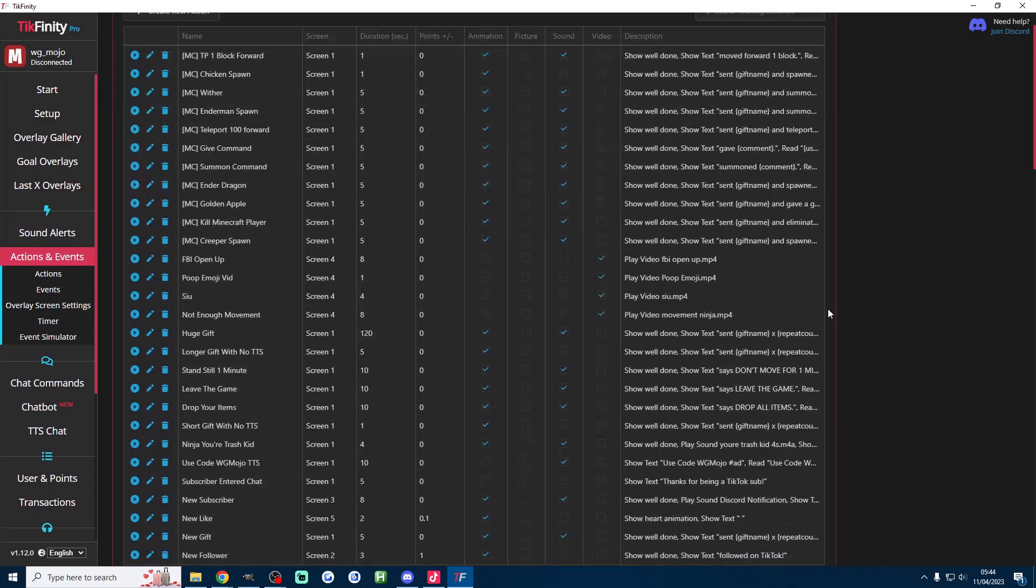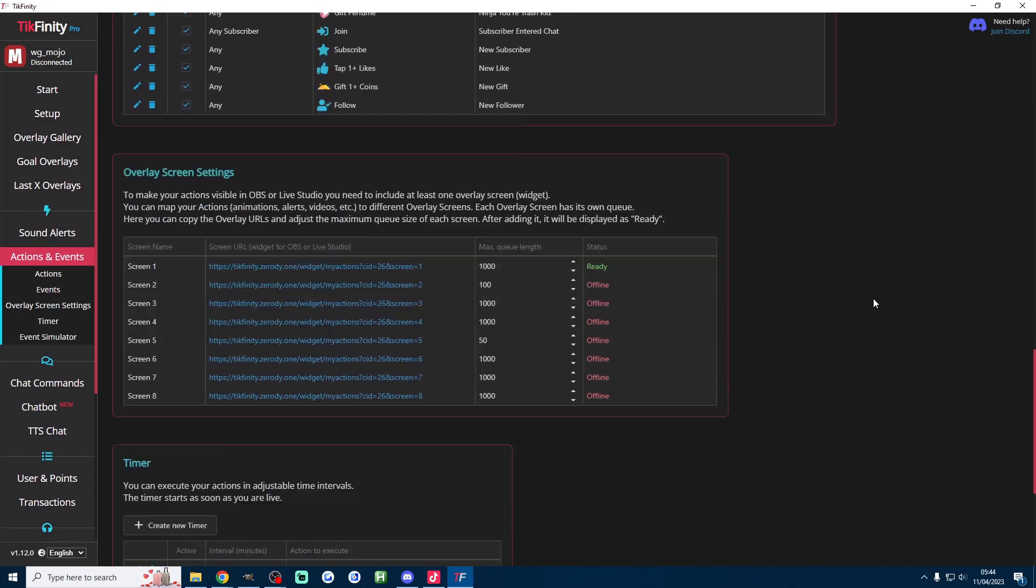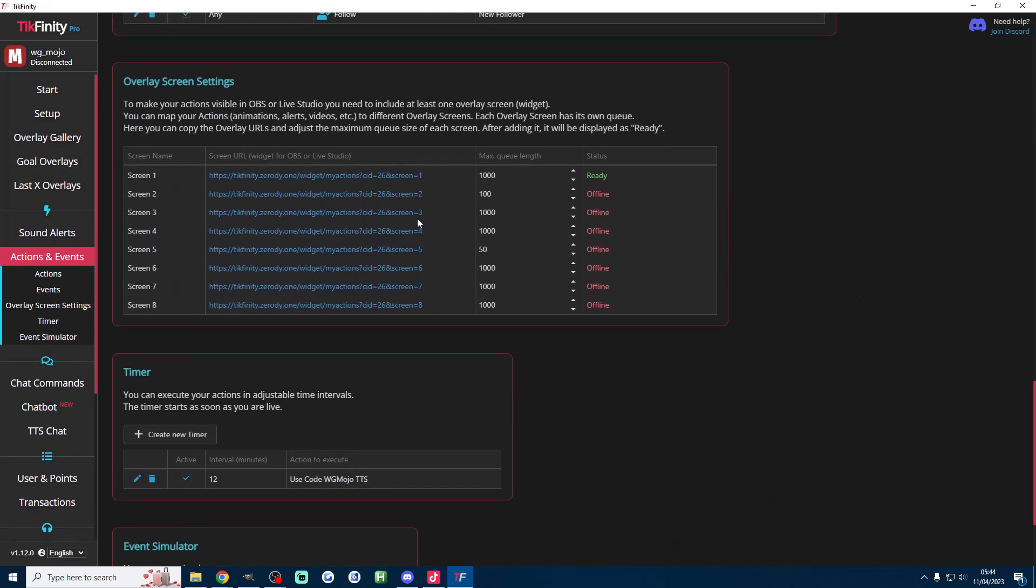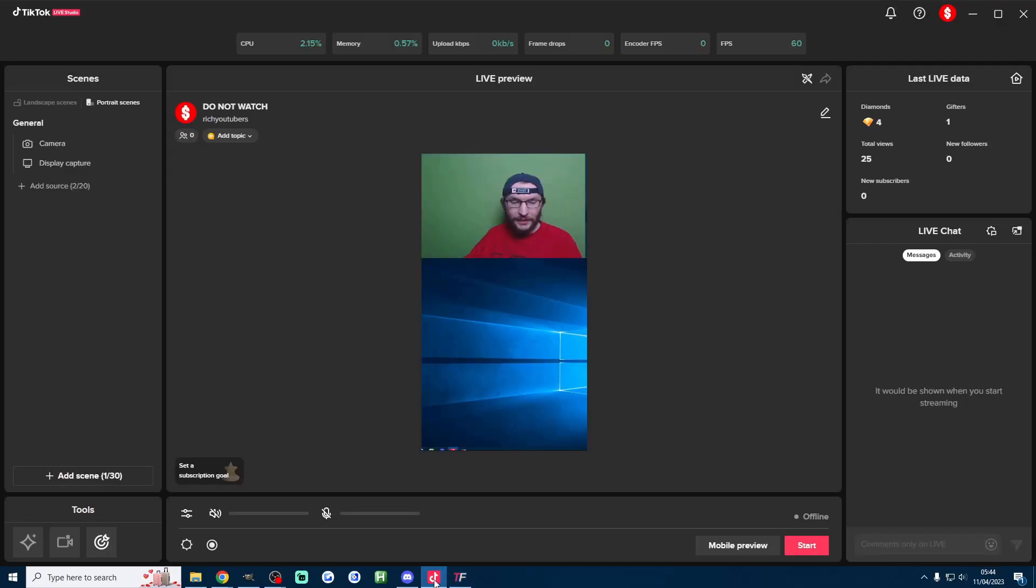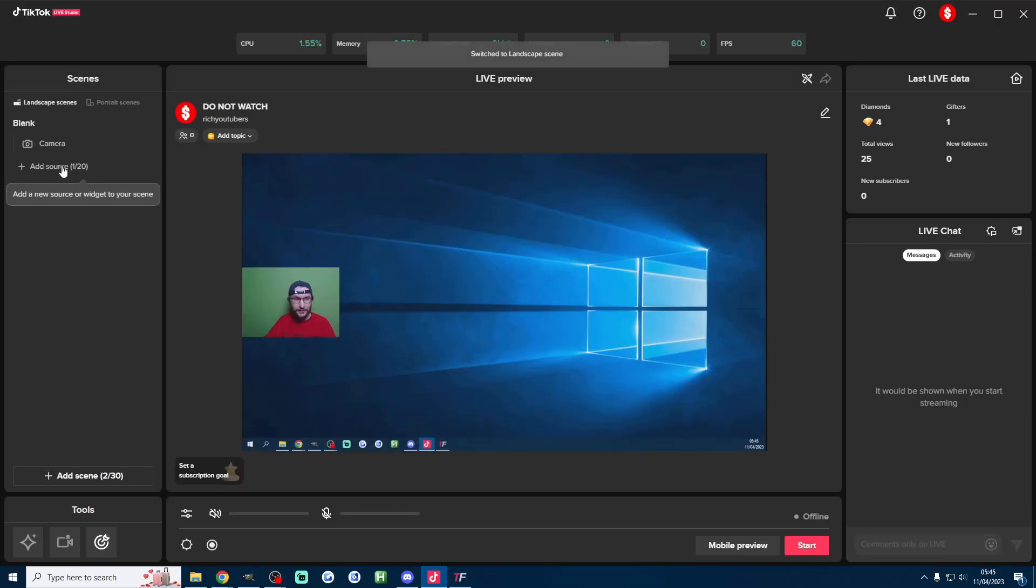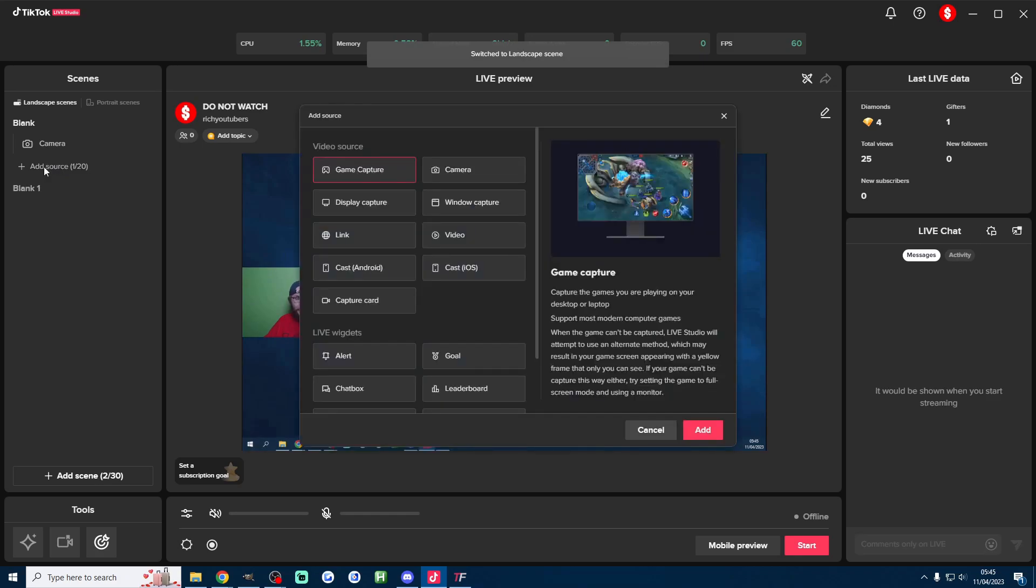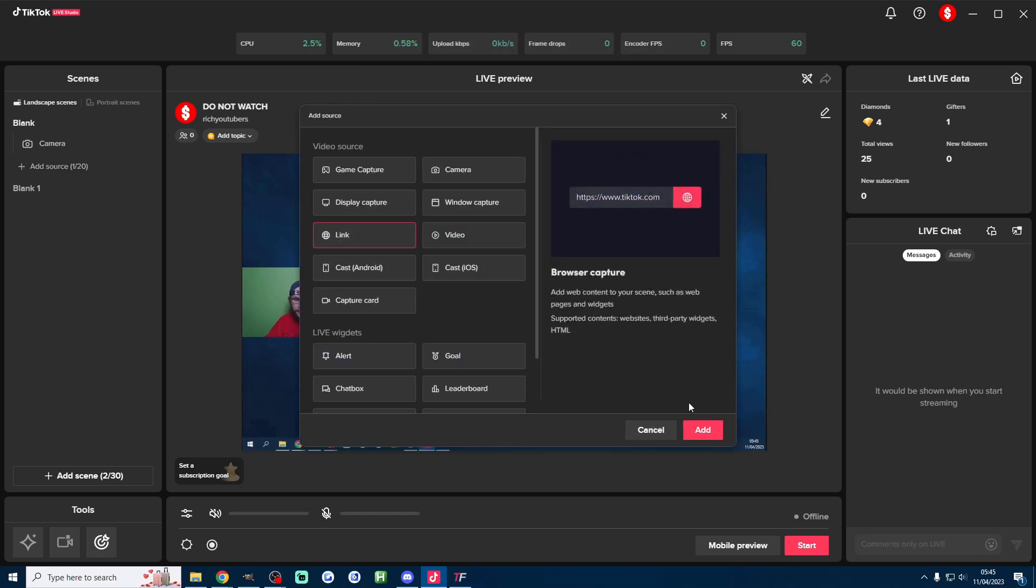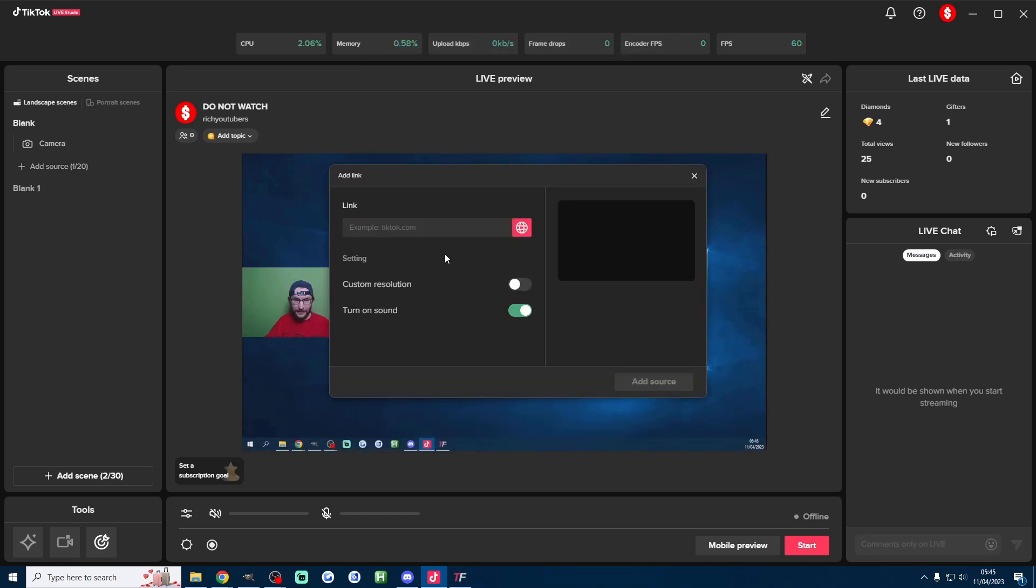Either way head on to the actions and events page, scroll down a little bit and click on the URL of screen one. Head back into live studio and either landscape or portrait whatever you're using press add source and we're going to add it as a link source so click on link, press add, paste it into the box.